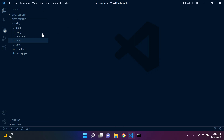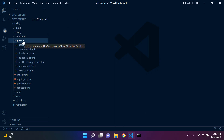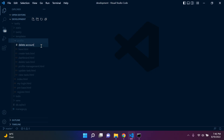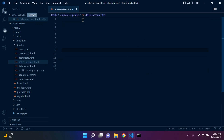First of all, we're going to go to templates, then profile, and we're going to have a delete_account.html page. This is going to be very similar to how we handle delete in CRUD — it's going to follow a very similar logic. So let's create a new HTML template called delete_account.html. You can call it anything you want, and for now we'll just leave that blank.